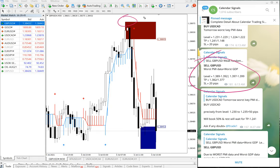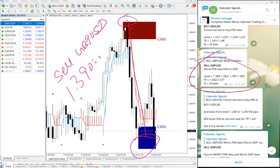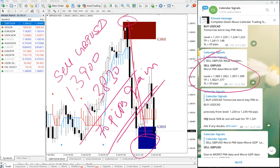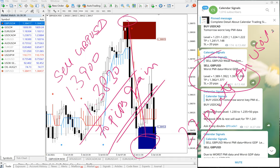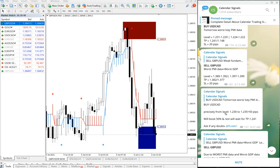GBP/USD traded from 1.390 down to the low, giving a 70 pips gain on the sell GBP/USD signal. So in summary: 70 pips gain on GBP/USD, 2.7 points gain on US Oil — which is huge profit — and 100 pips gain on USD/CAD. Overall, very good profitable trades today.